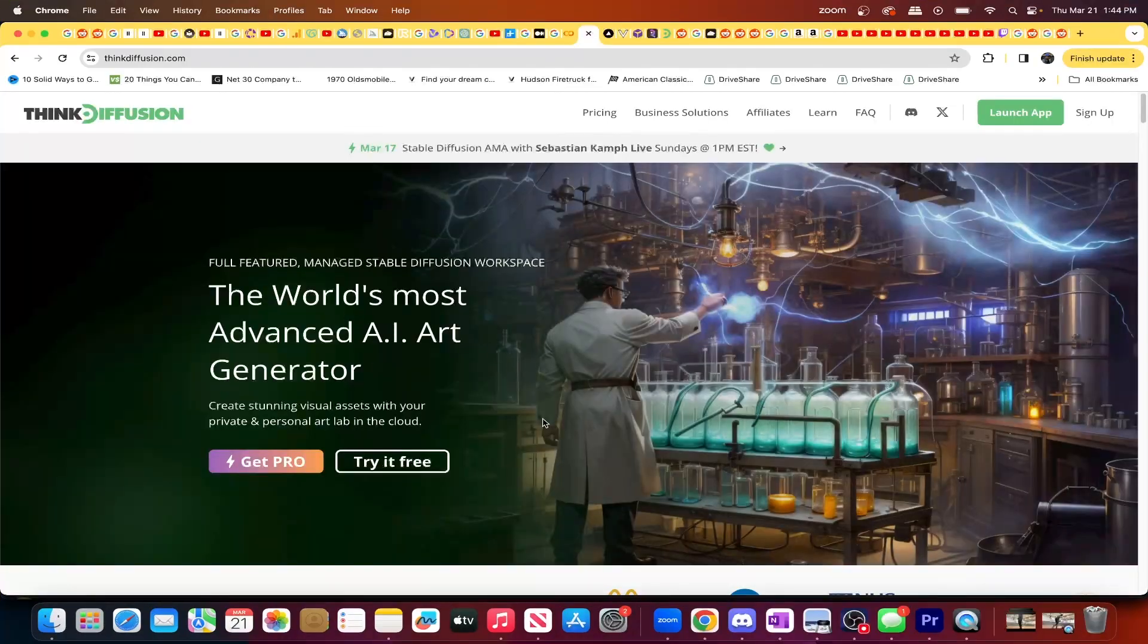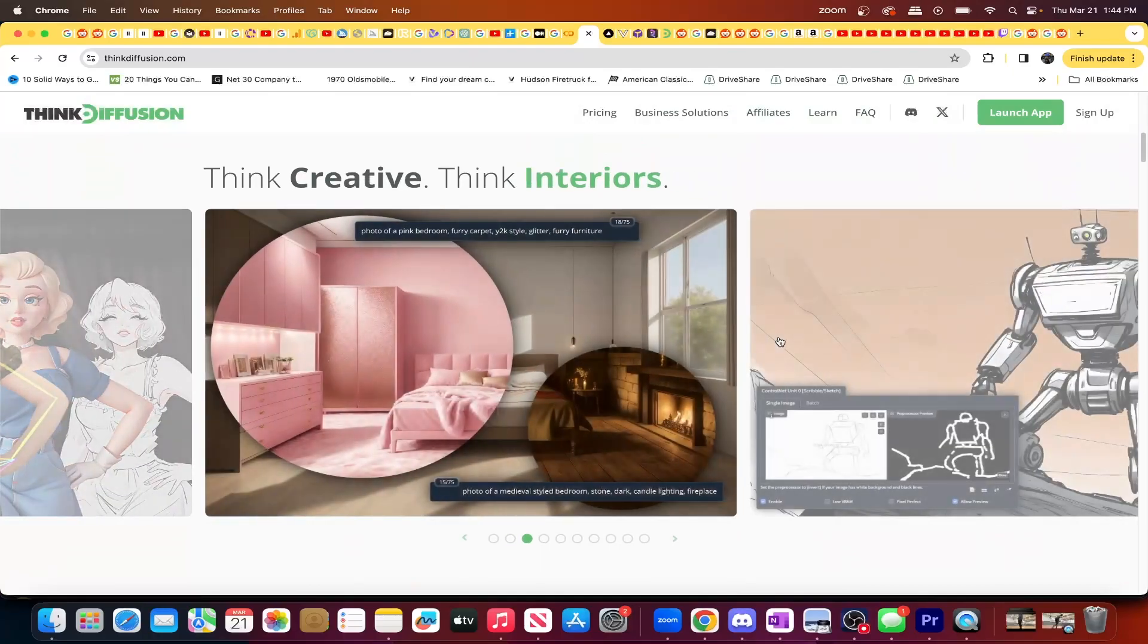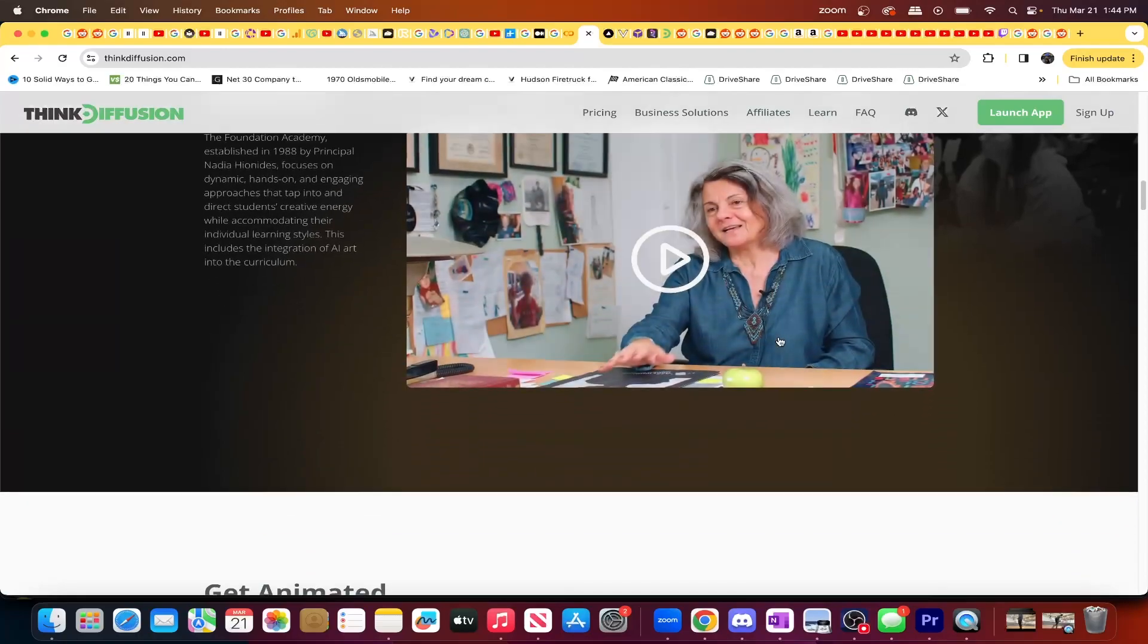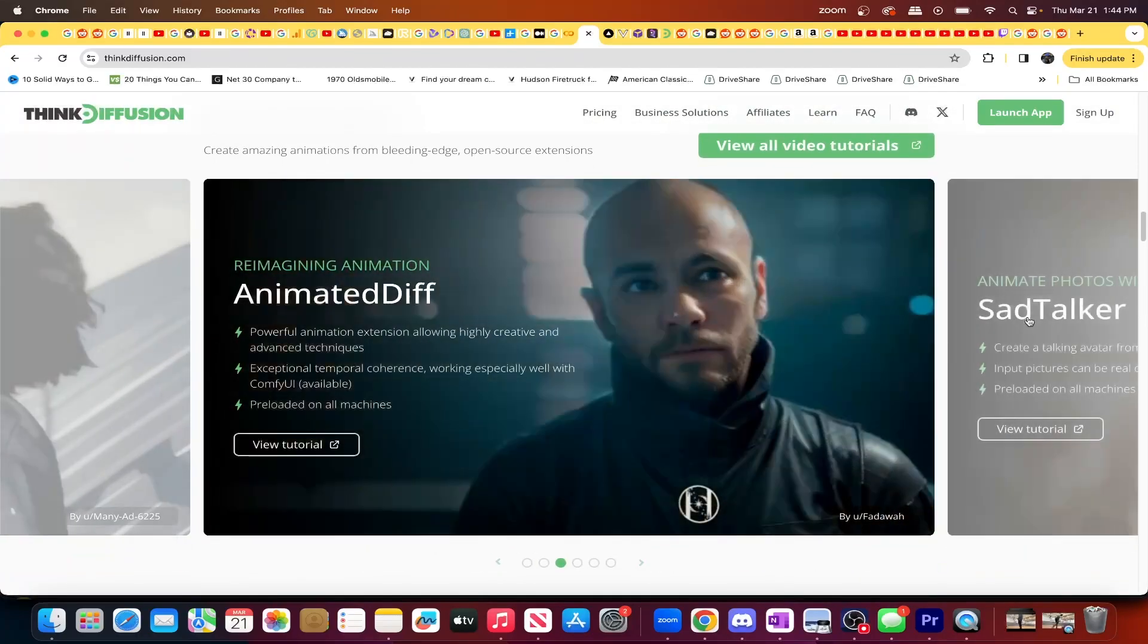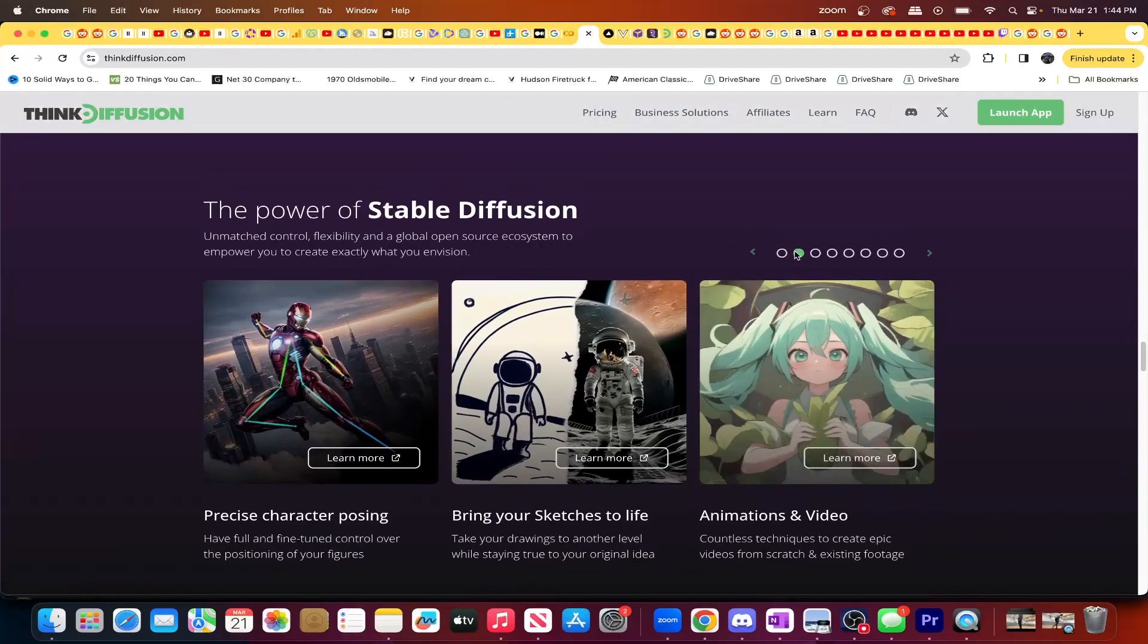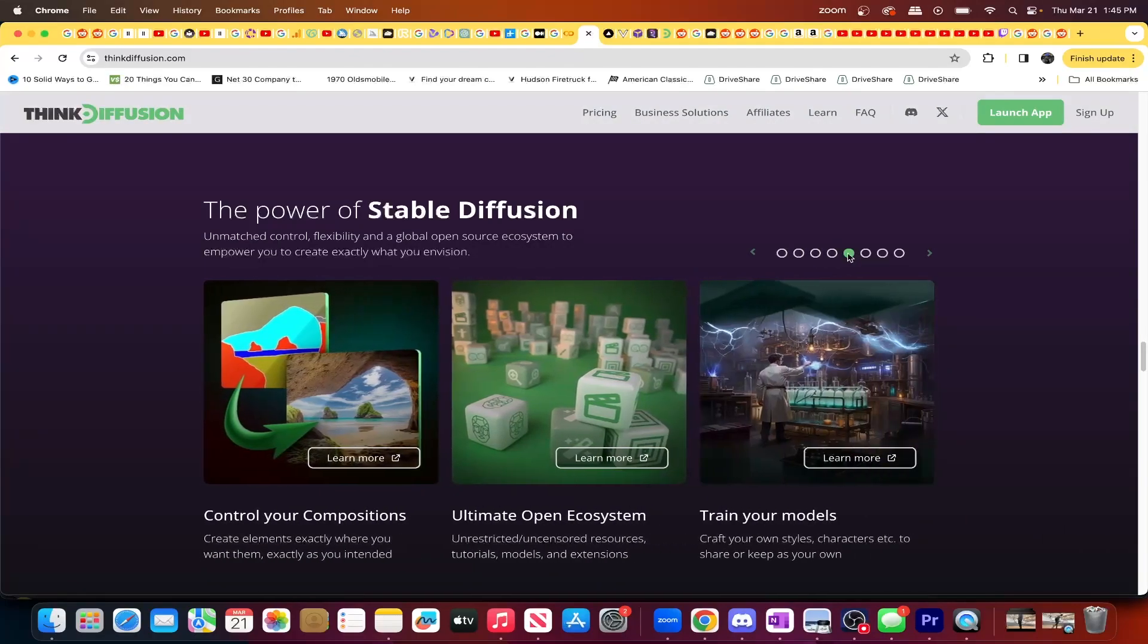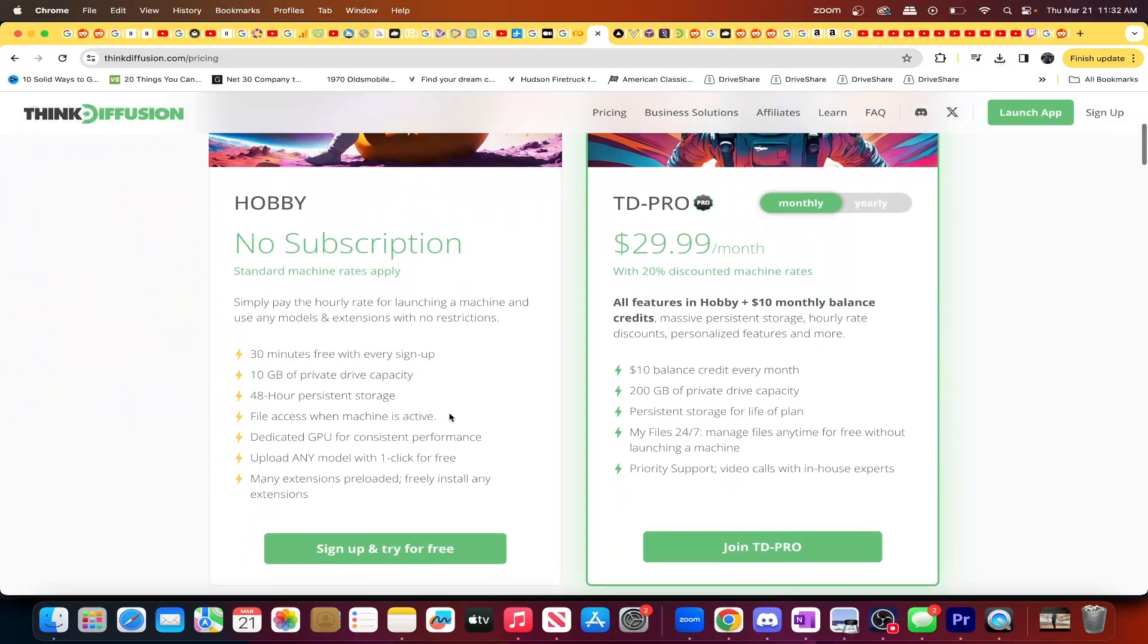So at number one, we have Think Diffusion. Think Diffusion is a very stable, diffusion-heavy platform that pretty much markets itself as the GPUs for Stable Diffusion. And let me tell you, they do a really great job at it. These guys have all things Stable Diffusion on their site from tutorials, guides, examples, documentation, and much more. And if Comfy UI, Automatic 1111, Focus UI, and things of that nature is what you're looking for, then you came to the right place. And trust me, it is the right place. It's actually the number one recommendation that I have for you on this list.